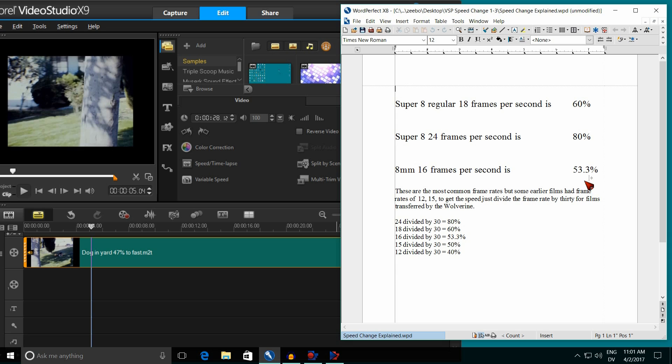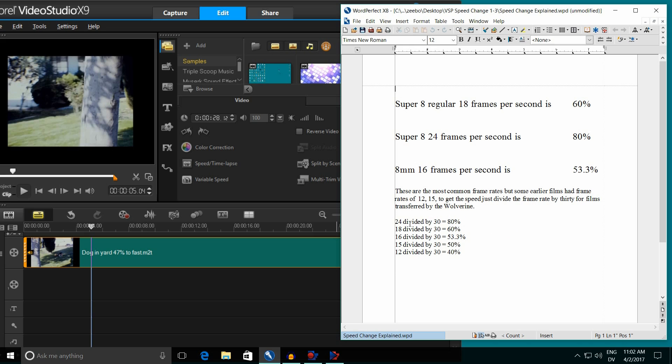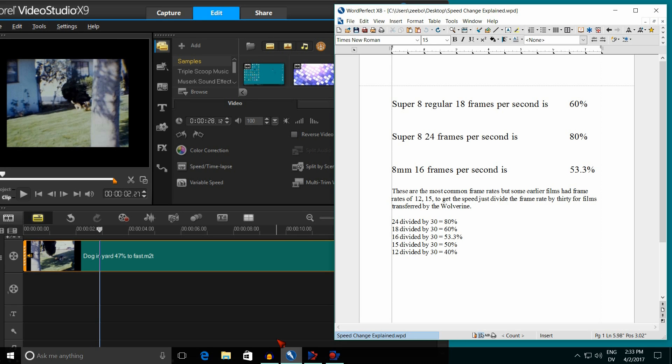These three right here, the 60%, 80%, and 53%, those were the vast, vast majority of films that were done. But in the 20s, 30s, and 40s, a few films were done at 12 frames a second and 15 frames a second. So just in case you were to run into one of those oddball films, all you do to find the speed is divide the frame rate by 30. So 24 divided by 30 is 80%, 18 divided by 30 is 60%, 16 divided by 30 is 53.3%, but like I say, just set it at 53%. 15 frames a second is 50% and 12 frames a second is 40%.